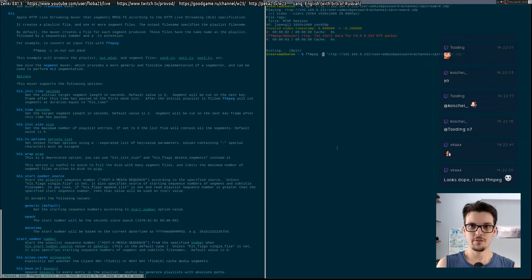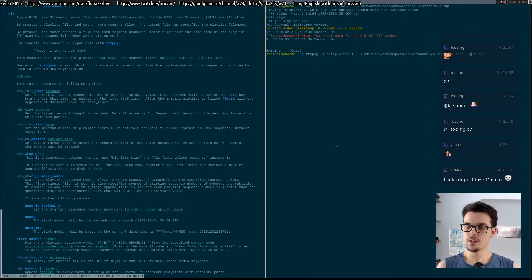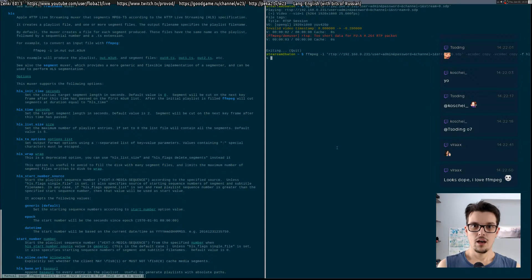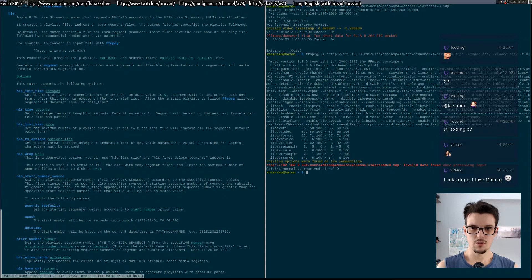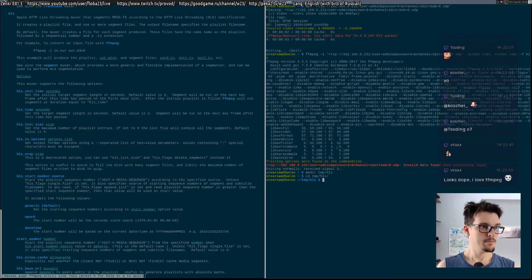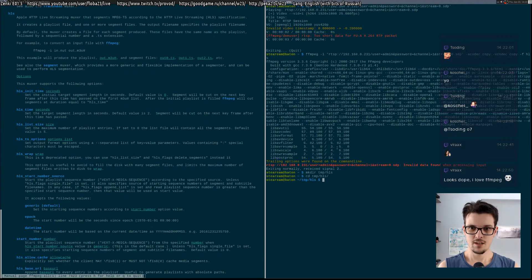What you do is specify your input stream, specify your output format, and specify that you don't need any transcoding - so audio codec copy and video codec copy. And you specify your output path, something like /tmp/hls. FFmpeg is awesome.